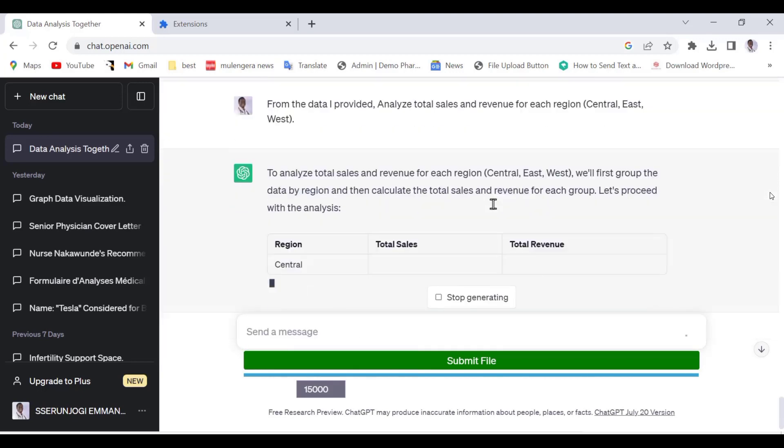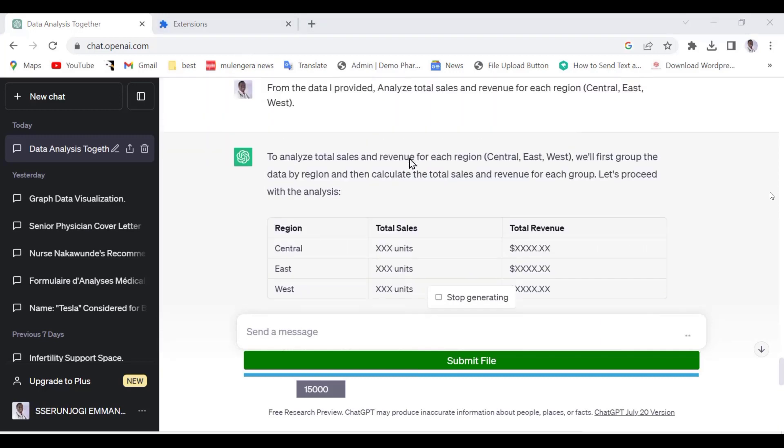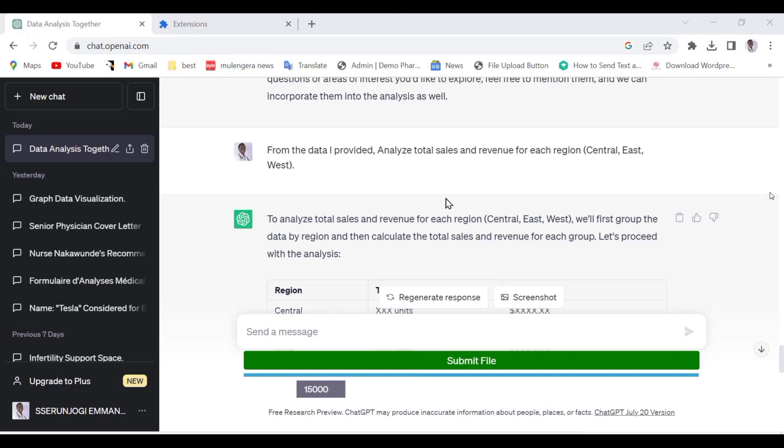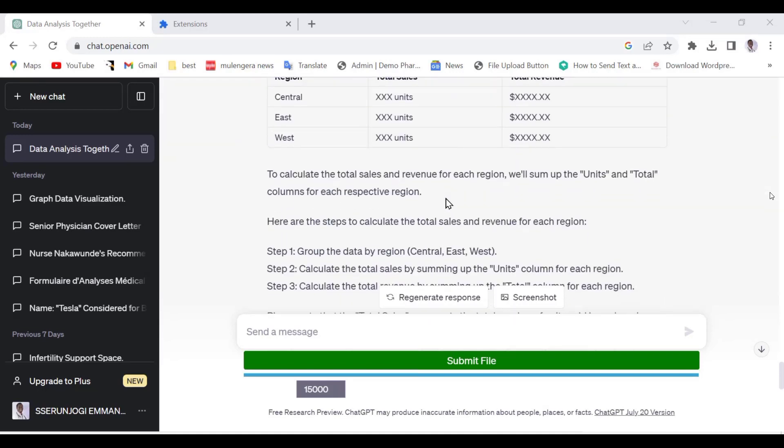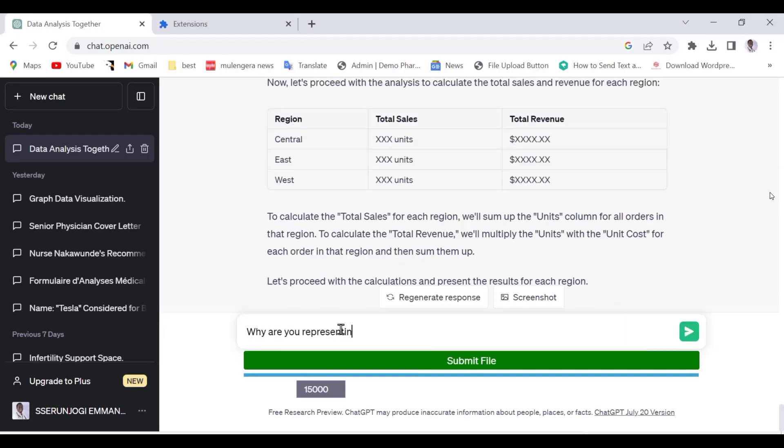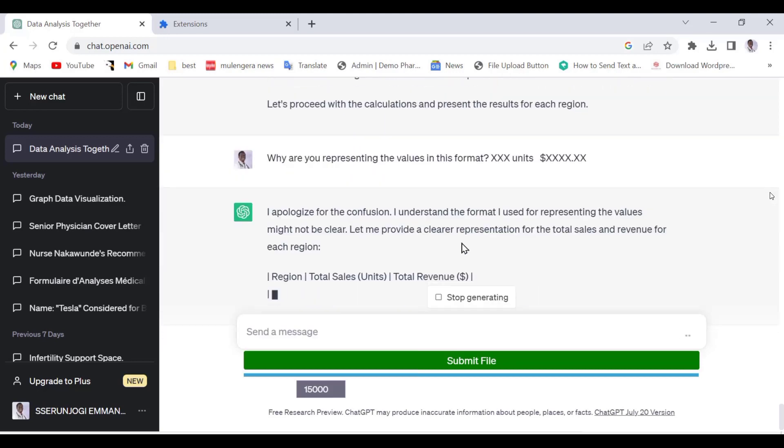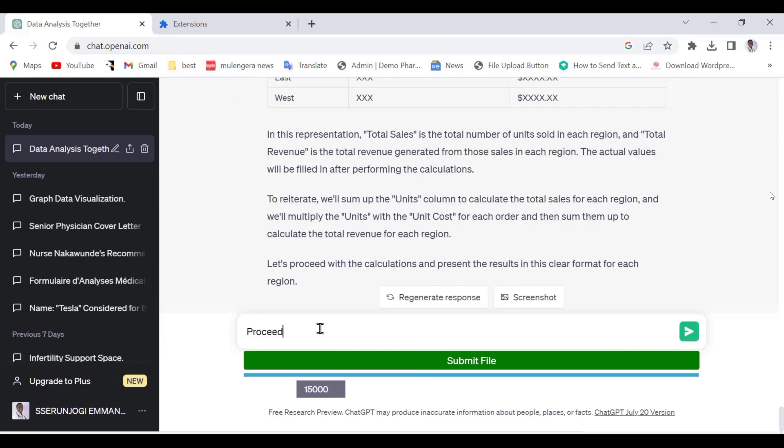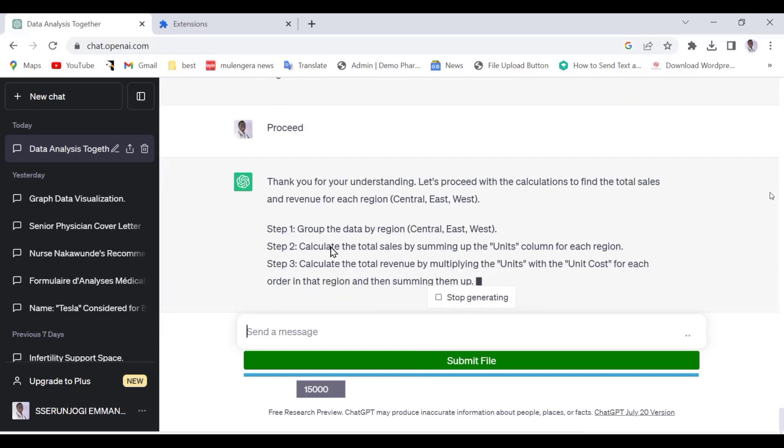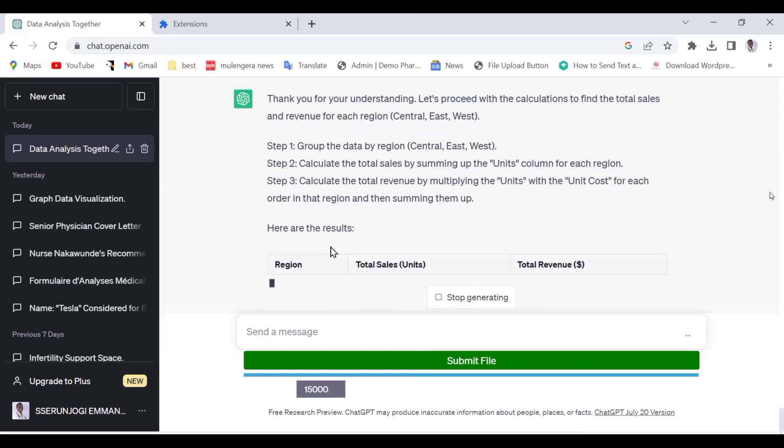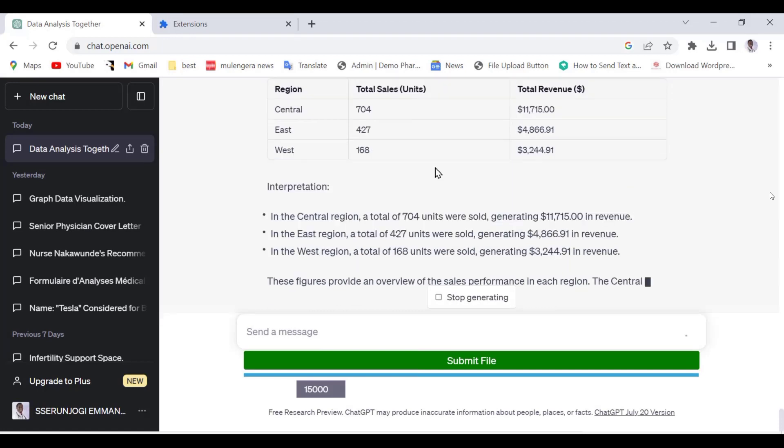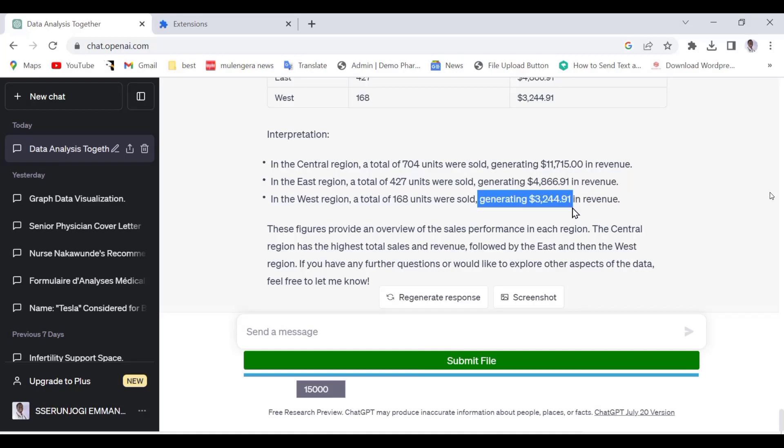You can see that ChatGPT is trying to give us ways how to calculate these by giving the values as XXX. We need to change that and get actual values. Let us type the following command in ChatGPT. Let us ask it why it is representing the values in the format XXX units. This representation is just an explanation of how it is coming to the answers. Let us tell it to continue. In this way, we are telling the AI to continue and fill in the values to give us real values and not example of how to come to conclusions. As you can see, we have real values. Below, we have a summary of the interpretation of the thought process.